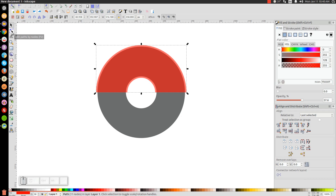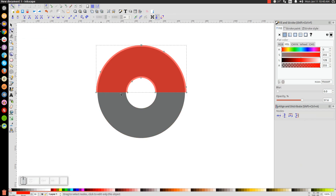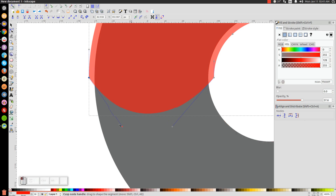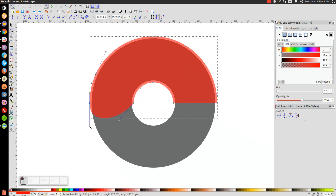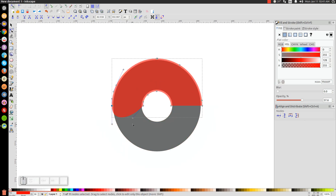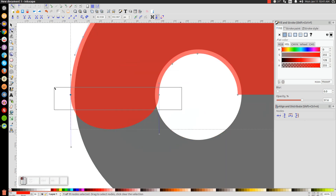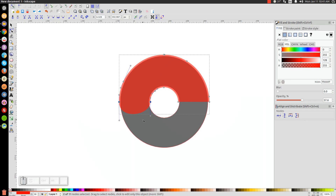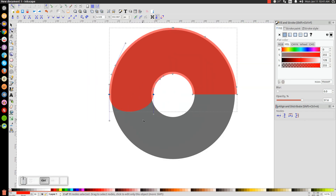Go to the Edit Paths by Nodes tool. Take this line beneath the two points and drag it down. Click on this node to get the handles, and take this handle and bring it off to the side so it's running parallel with the handle above it — you want those two running parallel. Do the same thing with the other handle on the other side, dragging it down so it runs parallel with its corresponding handle. You can zoom in and out by pressing Ctrl and rolling the mouse wheel.